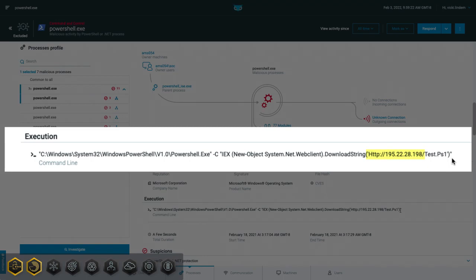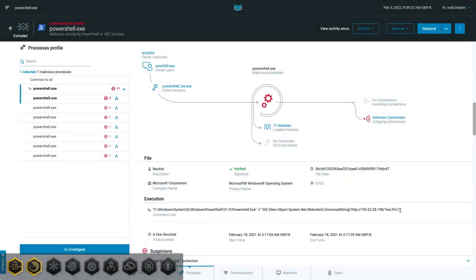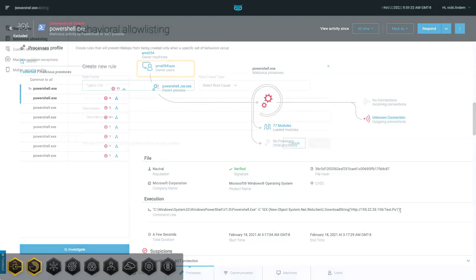Similarly, allowing all downloads from this address could also pose a risk. What we'd like to do is describe this exact scenario: if PowerShell is used to download and execute something from this address and it's doing so from a specific user admin account. To specify this exact behavior, we can use the Behavioral Allow Listing feature.